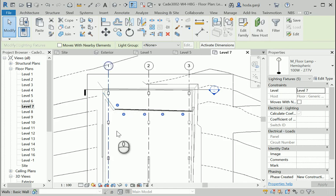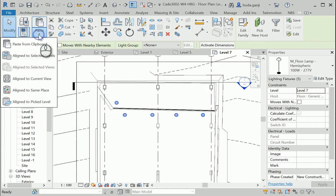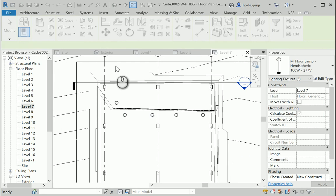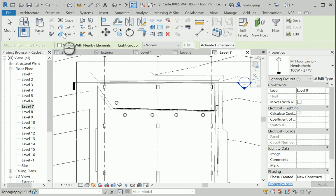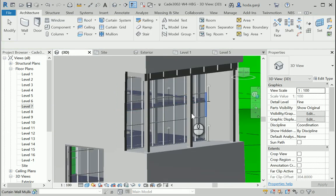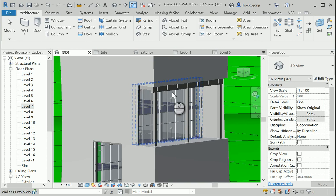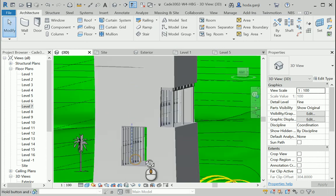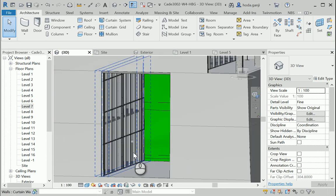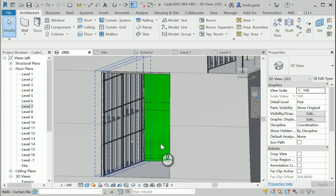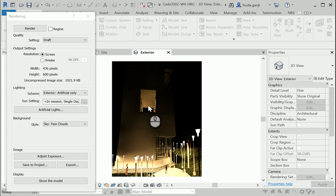I added some more lights to level 7. I'm going to copy them to clipboard and paste them aligned to selected levels and I'm going to add them to level 8 and 9 as well. If I go to the 3D view, you can see that I have lamps in all those views. I added some lamps over there. How about I also copy them on the upper level. So it's going to be something like this. It's not still the best, but it's a little bit better than before.